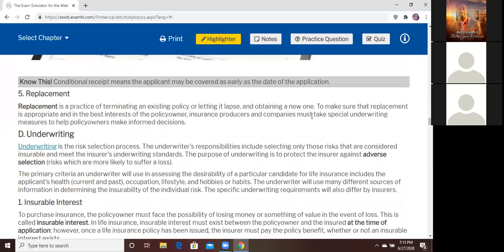Replacement — that's when you have an existing policy and you're going to let it go and get something brand new. Once you're doing replacement, it's highly regulated. You have to give the client enough information to make an informed decision. You have to make sure you bring them more value than what they already have. If you cannot bring them more value, don't devalue what they have.